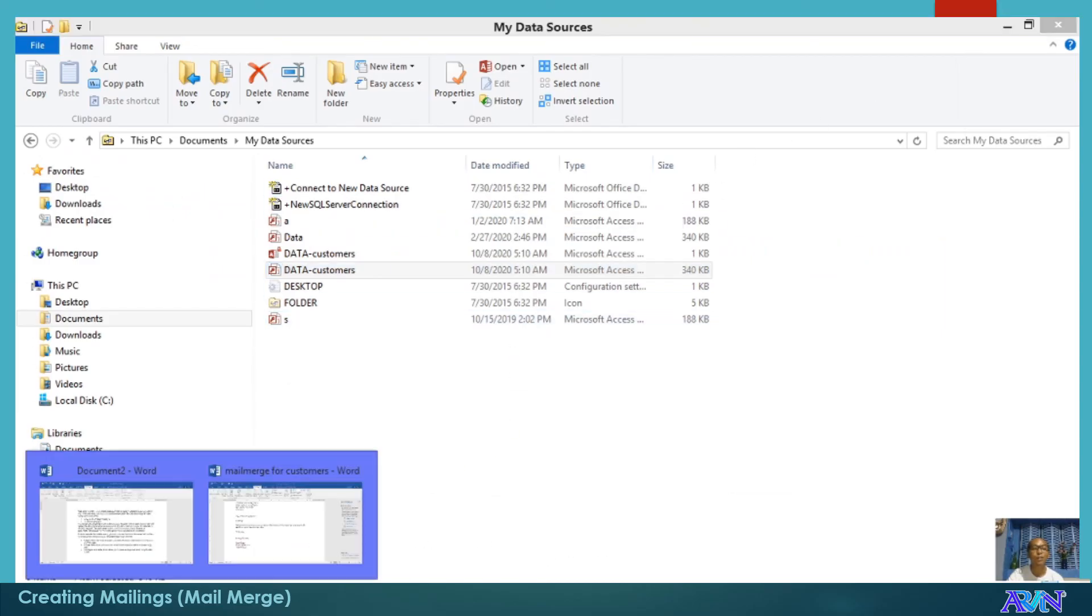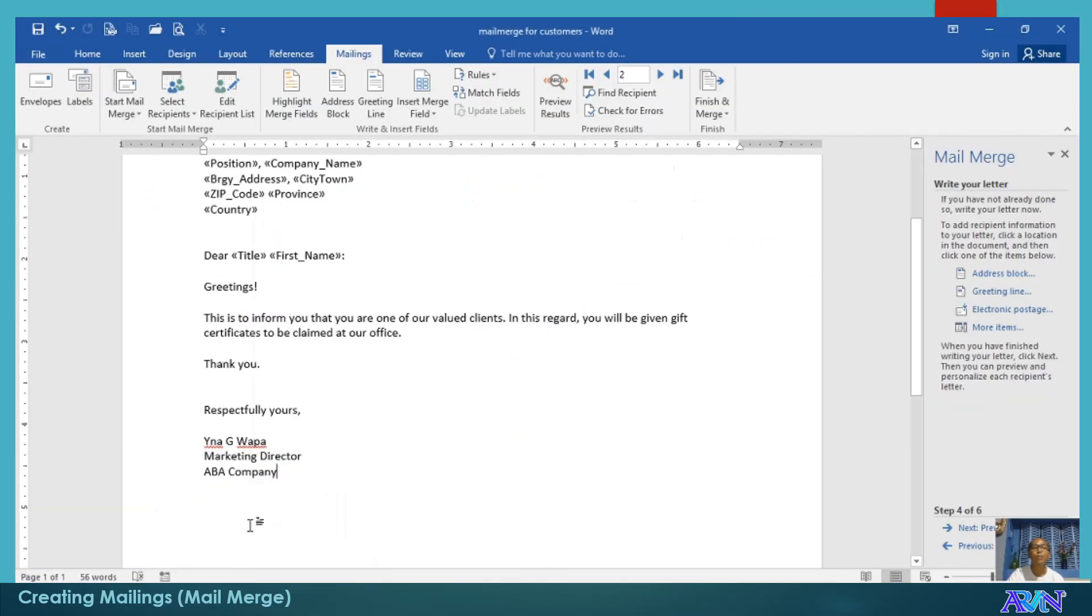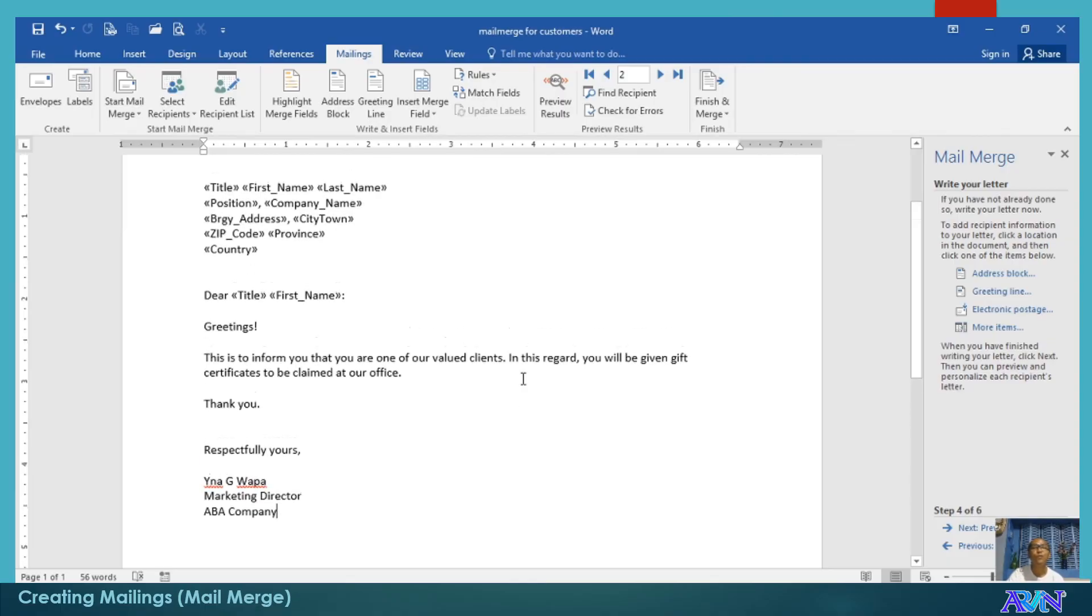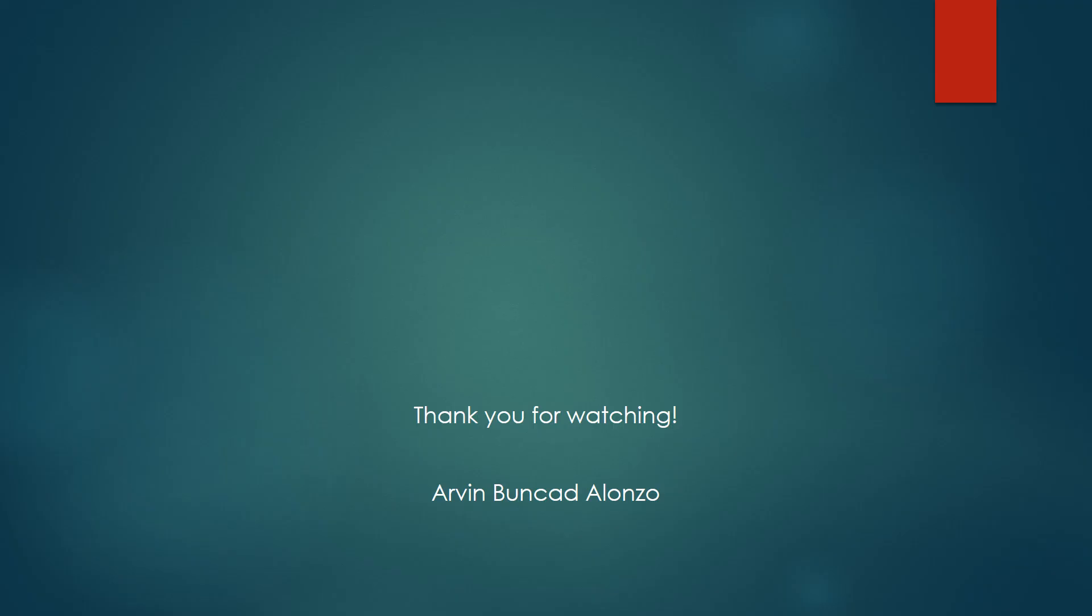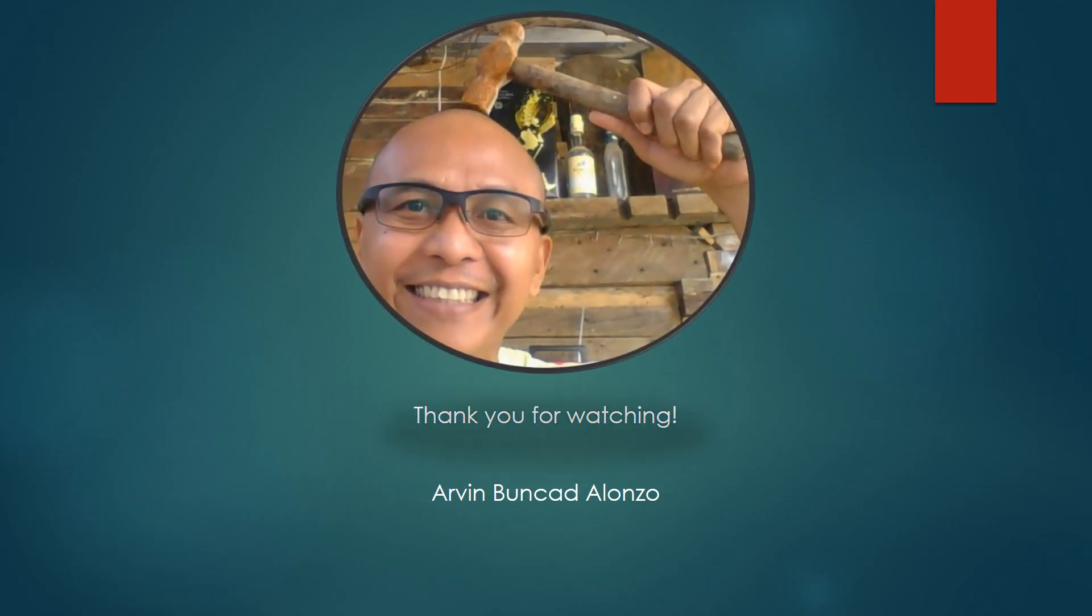I hope you learned something new from this presentation of mail merge or mailings. Thank you for watching. God bless everyone. Thank you so much.